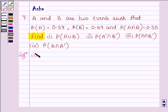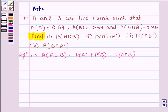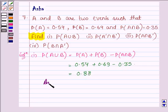First, we have to find probability of A union B, and this is equal to probability of A plus probability of B minus probability of A intersection B, for any two events A and B. Substituting the values, it is 0.54 plus 0.69 minus 0.35, which is equal to 0.88. Thus, the answer to the first part is 0.88.